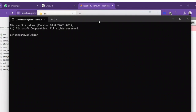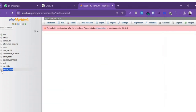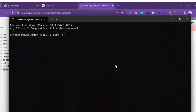The CMD command window is open. I'm gonna write here: mysql, then -u, then the username root, then -p, and then I'm gonna type the name of the database. I'll copy the database name from phpMyAdmin and paste it here.